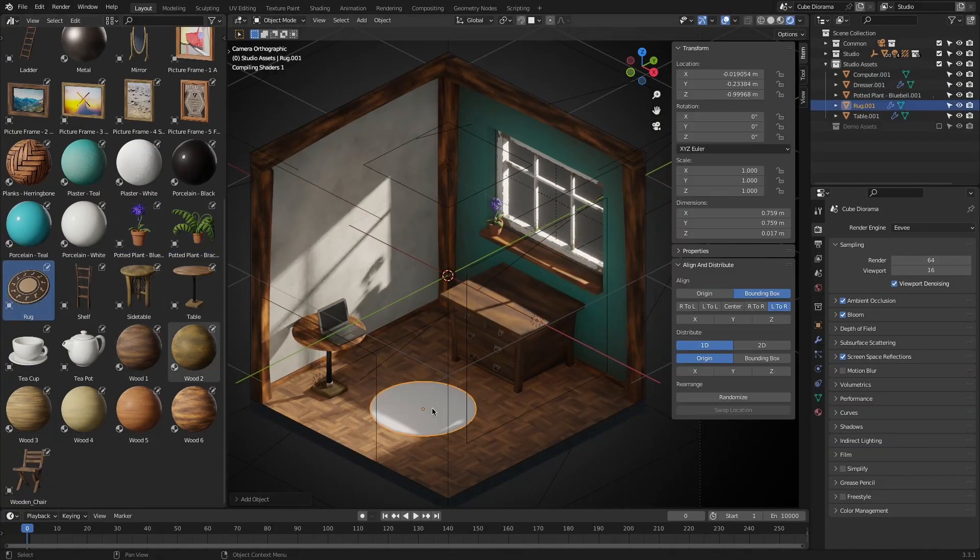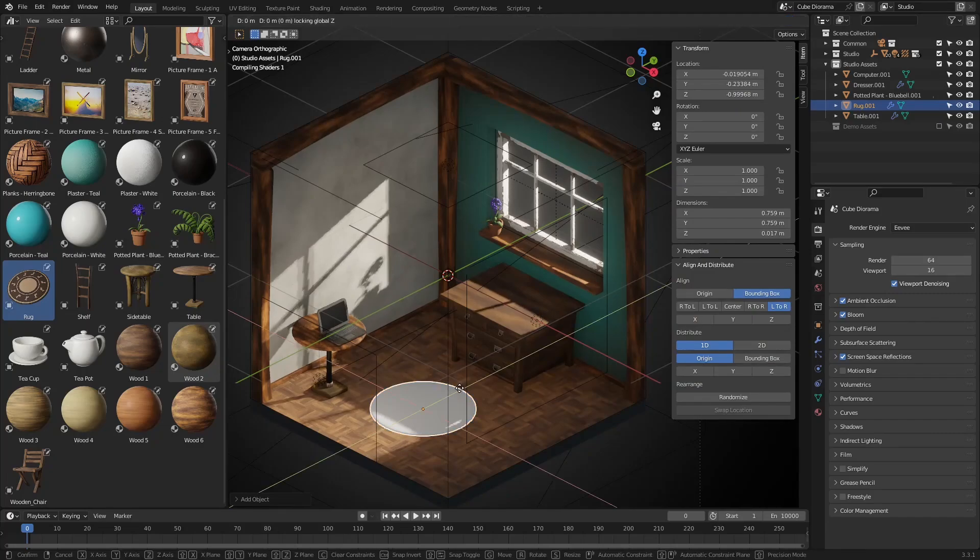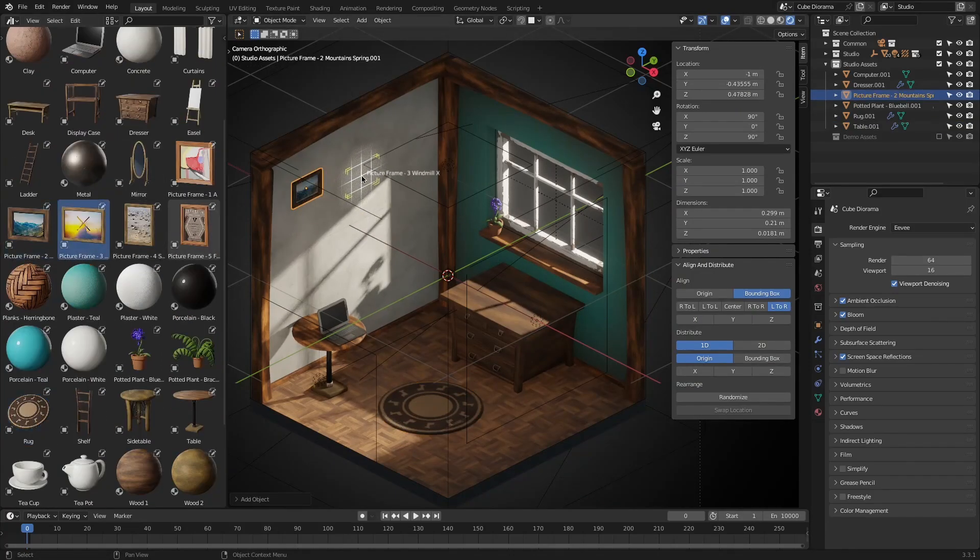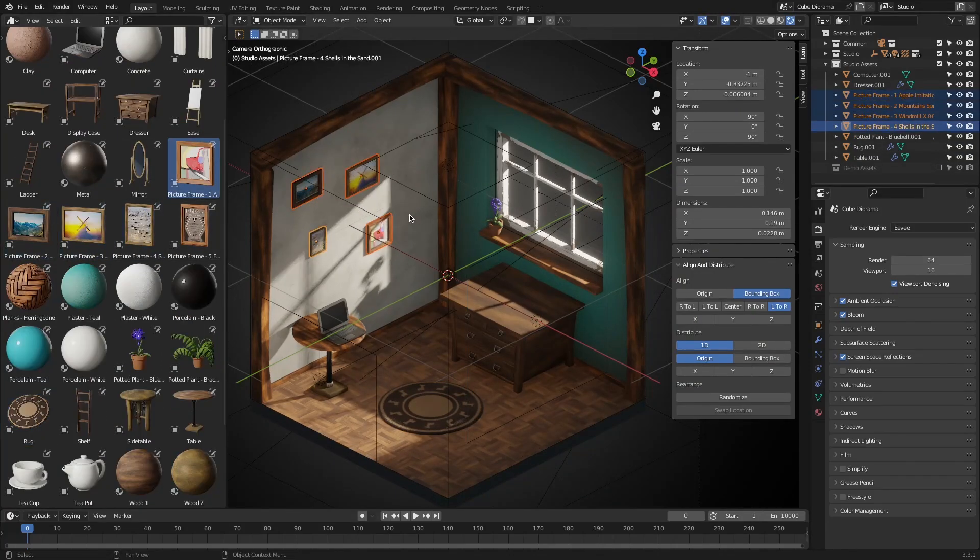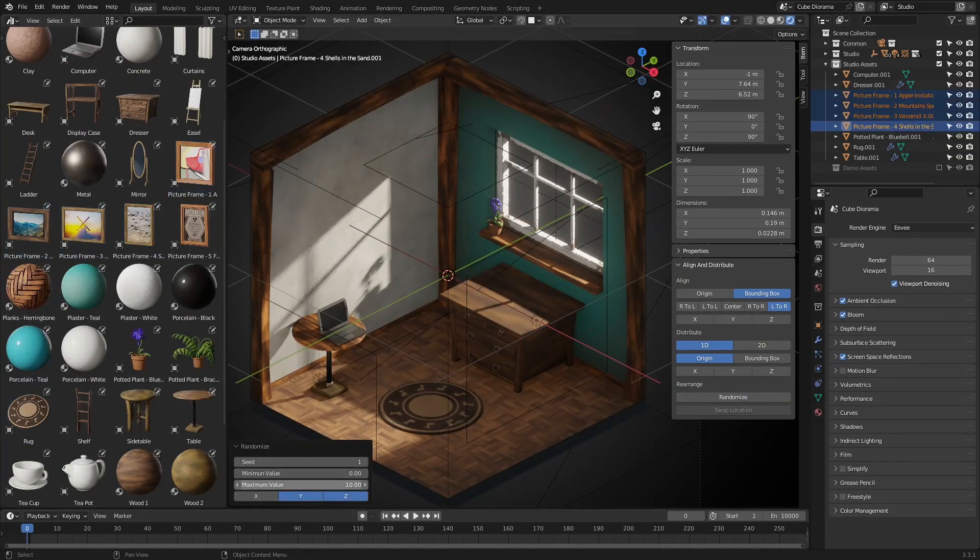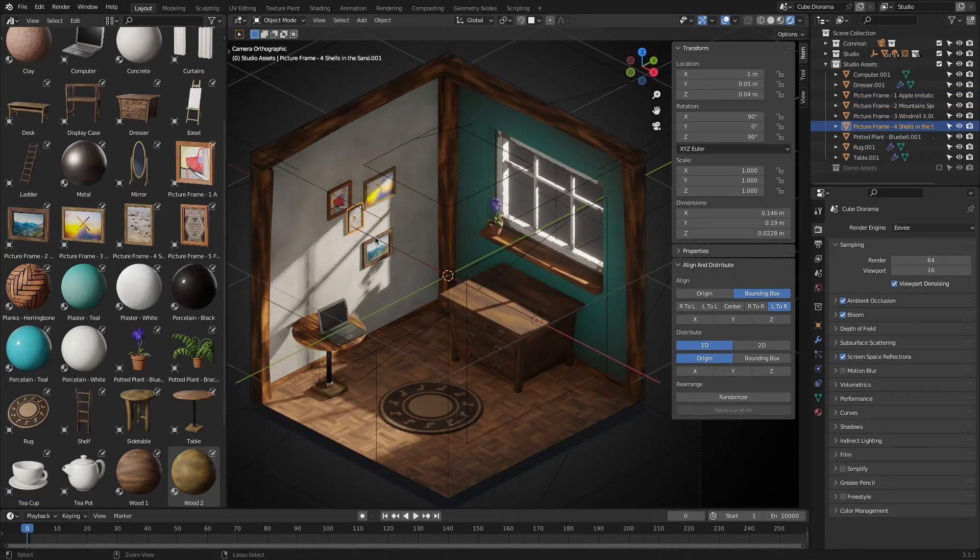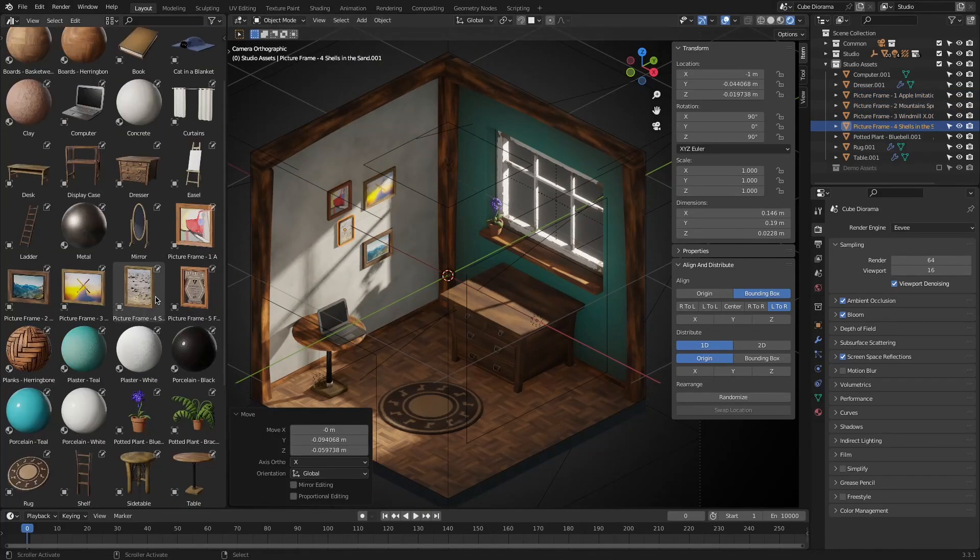The great thing about this add-on is that it is free, so we don't have to pay anything, and it is a useful tool for every Blender user who wants to speed up their workflow, especially in modeling.